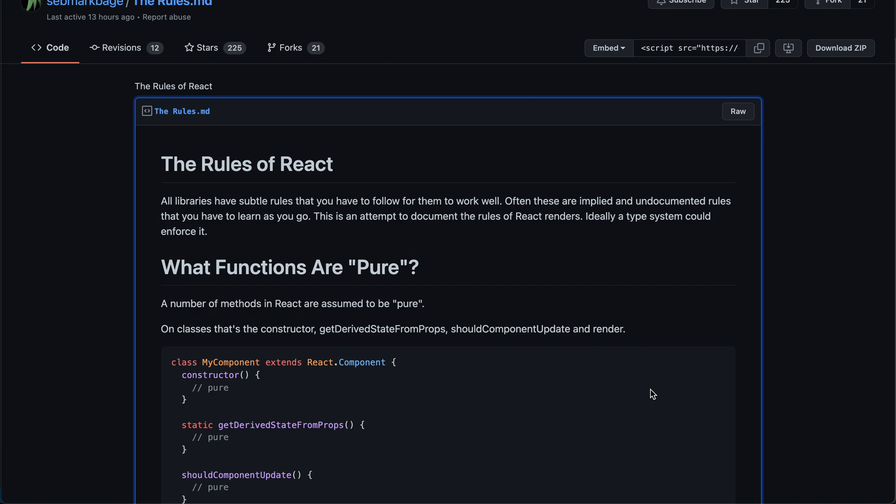Hey guys, this is Jay. In this video I'm going to talk about idempotence, which is something I learned recently. I'm not sure whether you've heard of it before or not, but I bet you have heard of purity if you're using React. When functional components with hooks were introduced, we were encouraged to put our side-effect code into the useEffect hook, because a functional component is naturally thought of as pure.